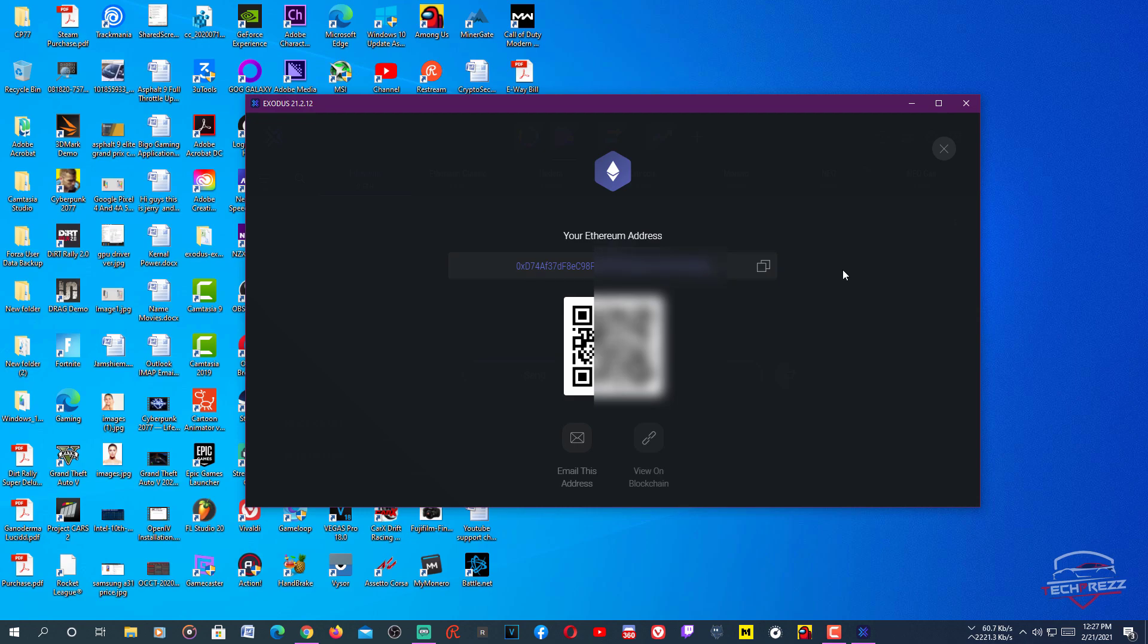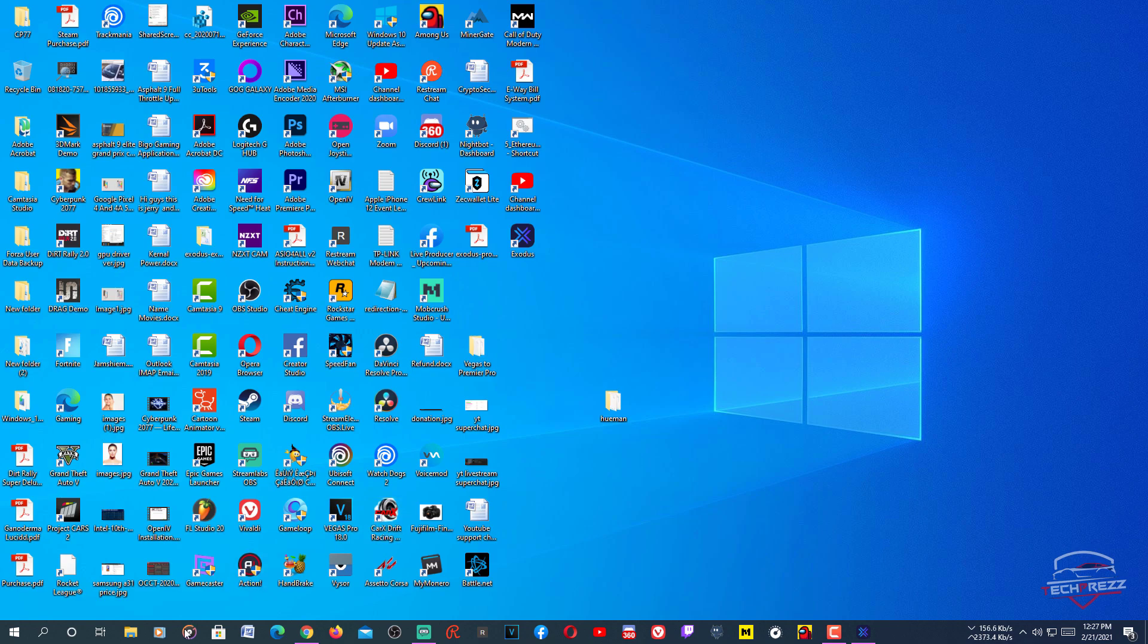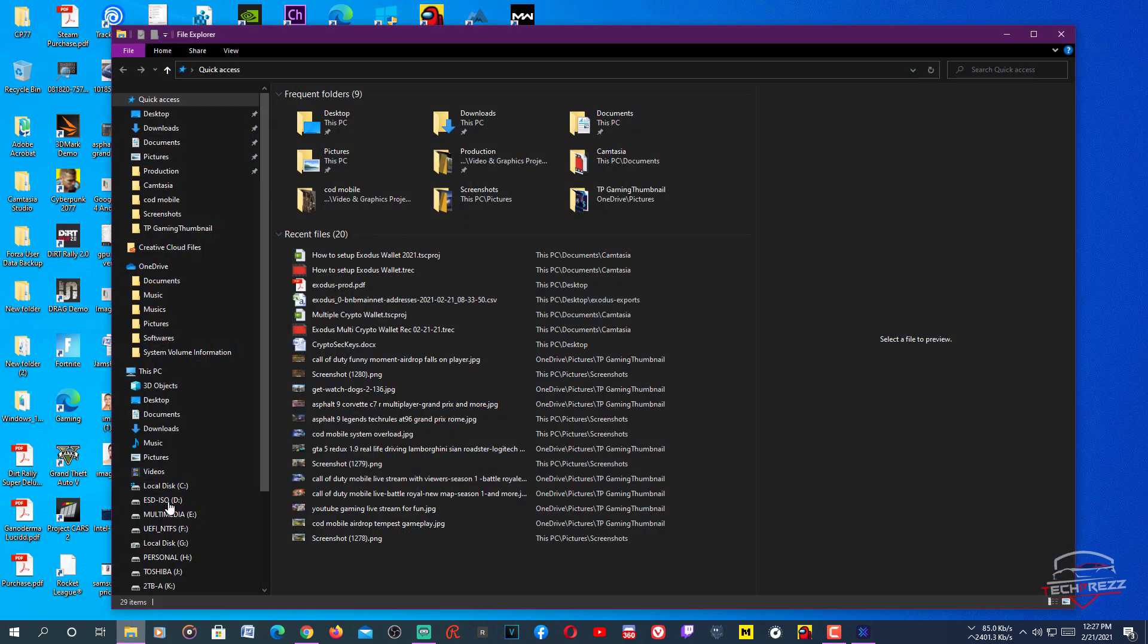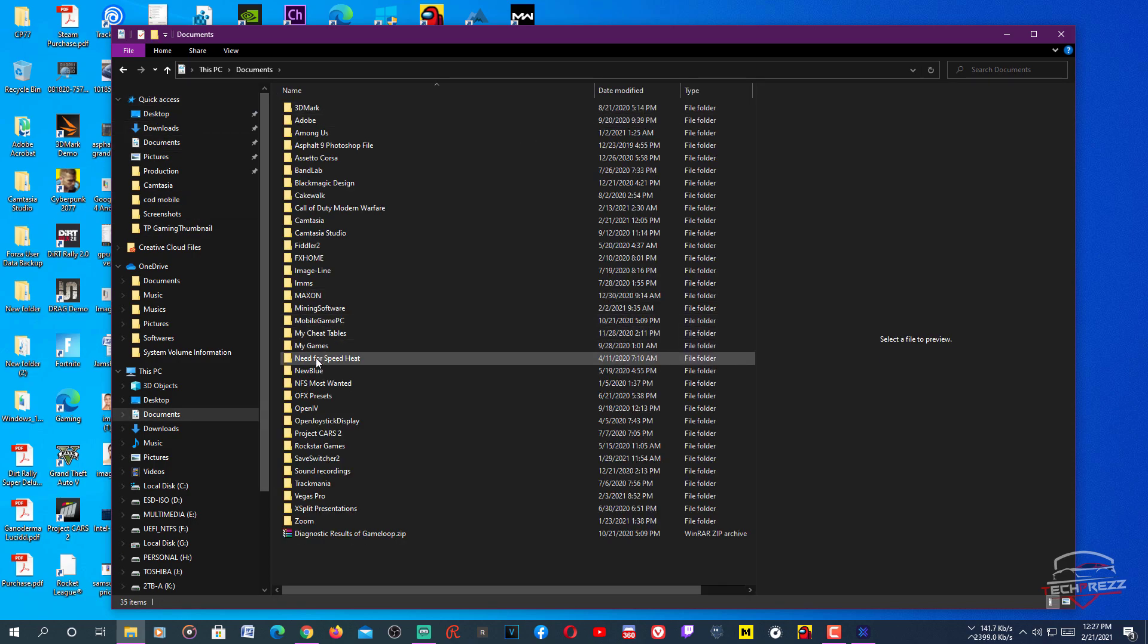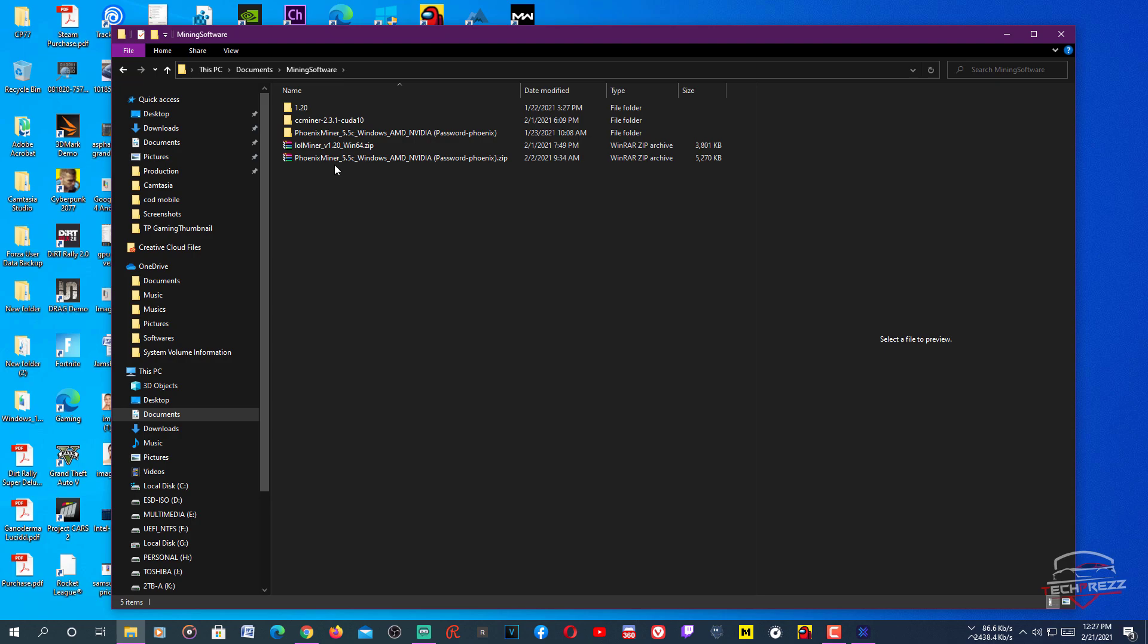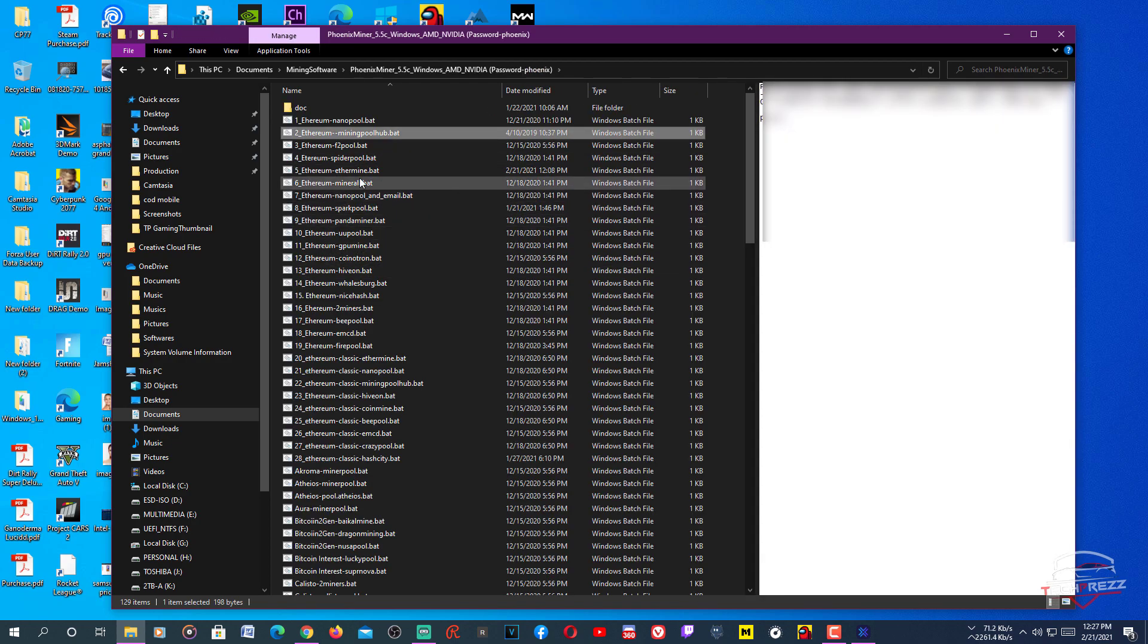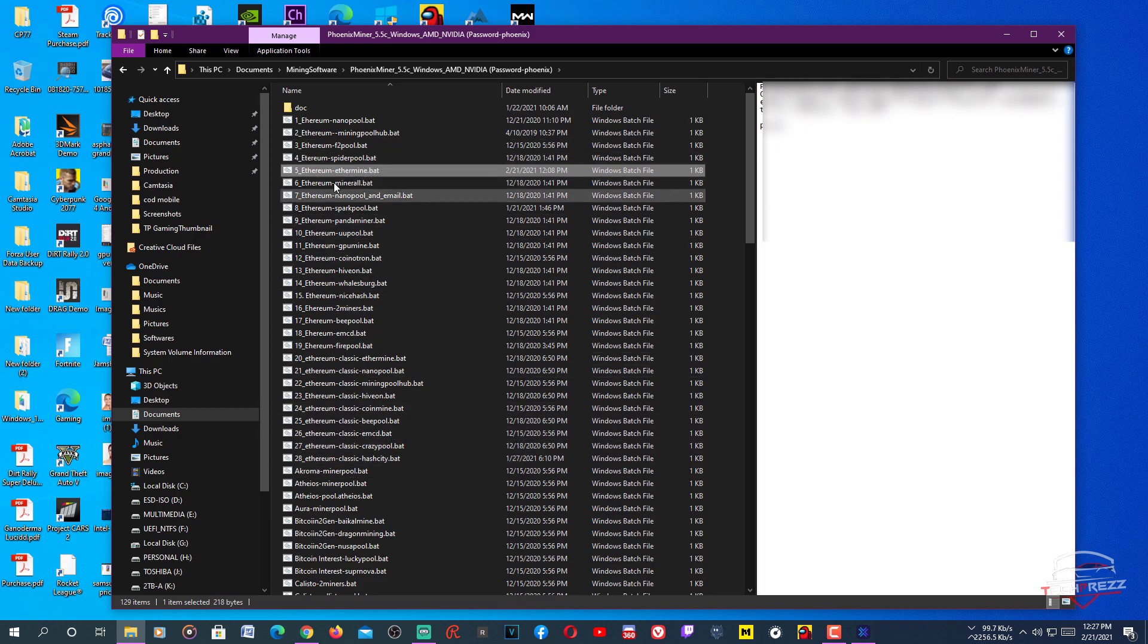You need to download the Phoenix Ethereum miner. Once you download, save it somewhere. It might be in your download folder. In my case it's here. You can see the mining software. Right-click the Phoenix Miner and extract here. There are many files here, including batch files.